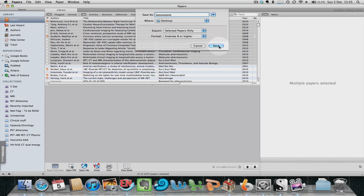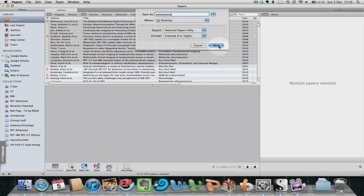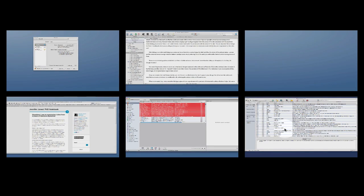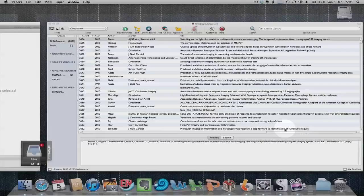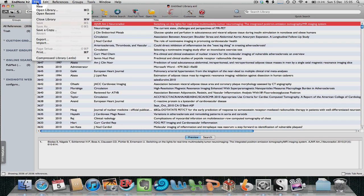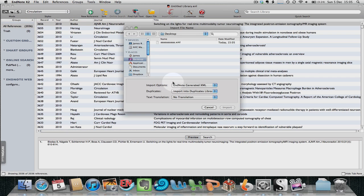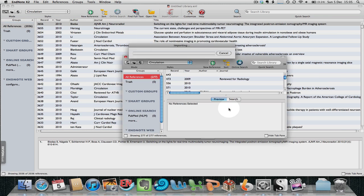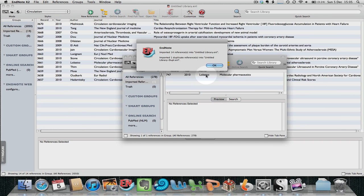Choose somewhere to store the exported papers—let's use the desktop for now. Then go to EndNote X2, select File > Import, choose the file you saved from Papers, and import it into EndNote. 14 references have been imported.